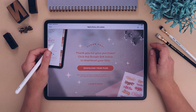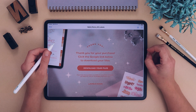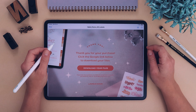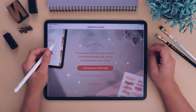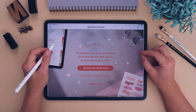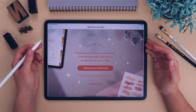Hey everyone, thank you so much for purchasing my digital planner. In this video I'll be showing you how to download and install your planner, and then how to use it in GoodNotes.